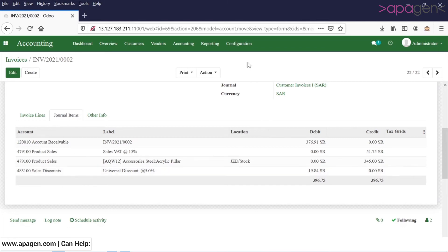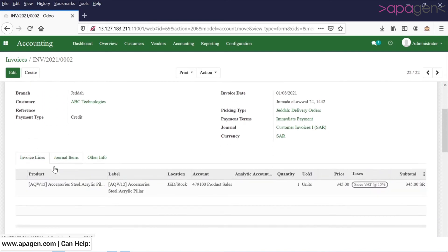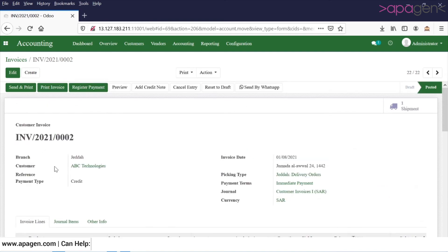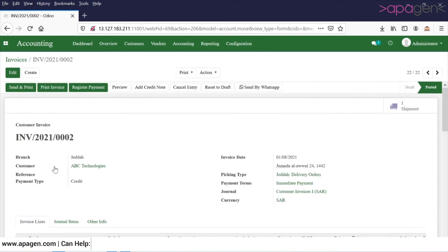That discount account can be defined in the configuration section. Based on the requirement, we can also define this discount to be available on the invoice printout. That's all for this video, thank you very much.